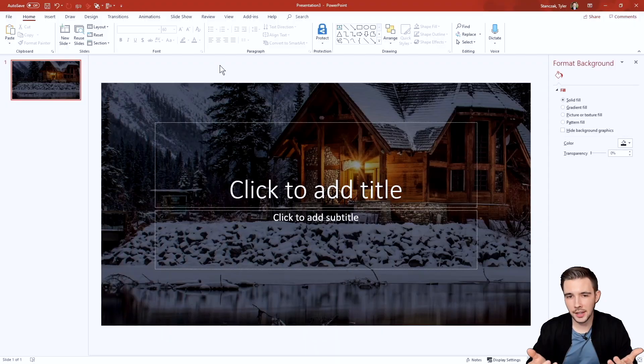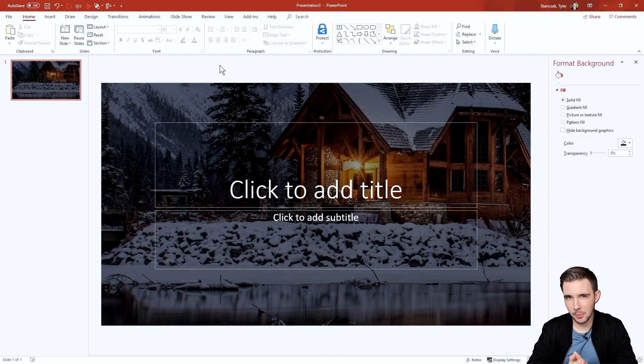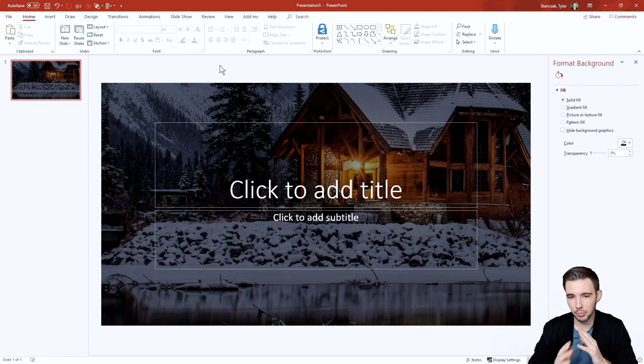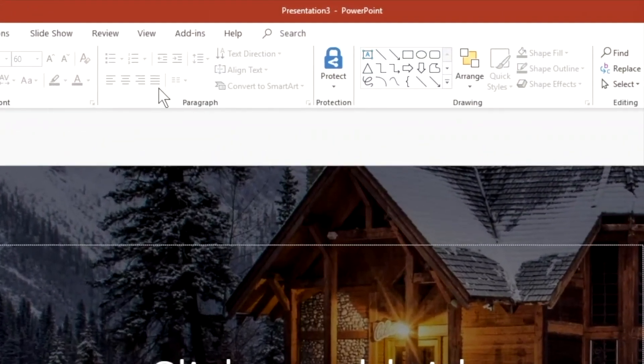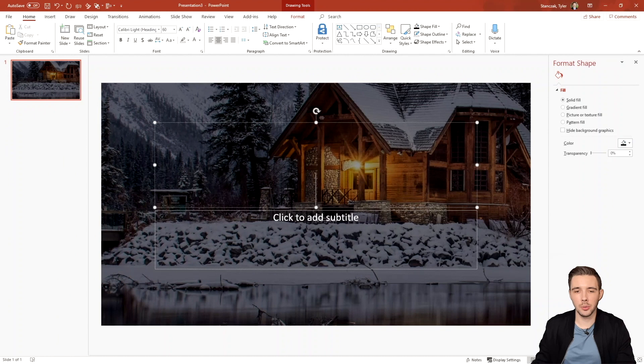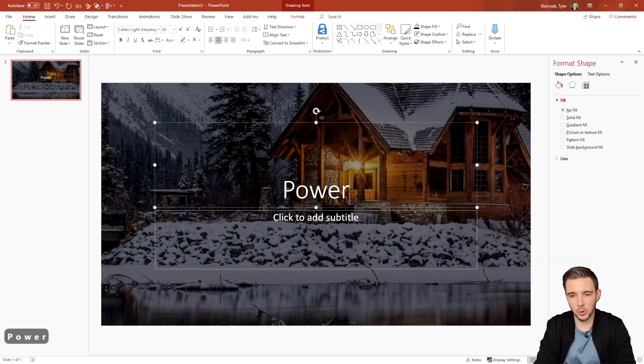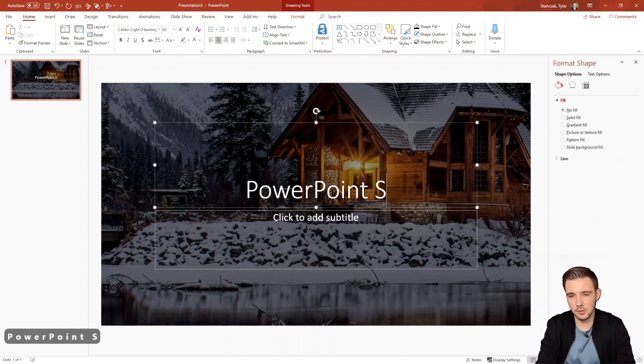All right, so on this slide, I just have a background image with a cabin in the winter and then some blank text fields. And you're going to see here a section called paragraph. So I'm going to type in some text right here before we can actually play around with that section.